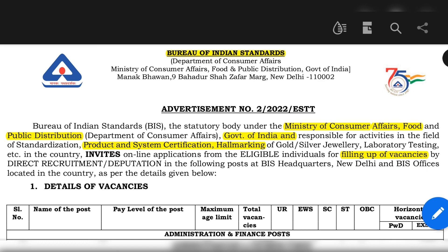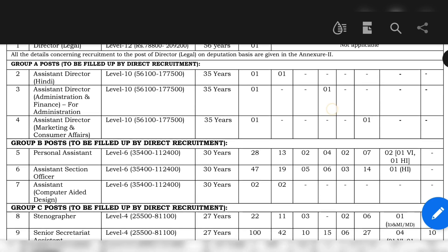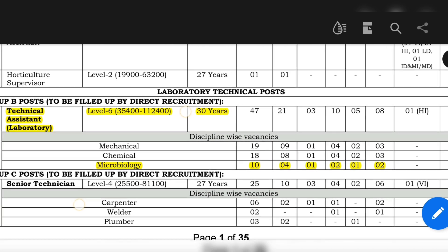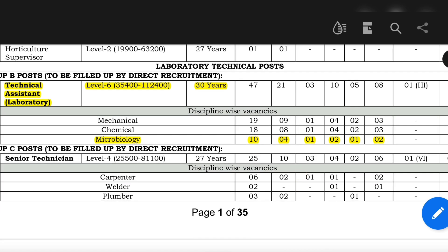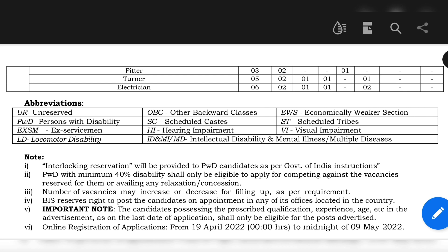BIS is the Bureau of Indian Standards. There are various posts mentioned here, and if you are a student of microbiology, you can apply for the post of Technical Assistant Laboratory under the pay scale of Level 6, with a maximum age limit of 30 years. There are total 10 vacancies, out of which 4 are for unreserved and the other vacancies are for reserved categories. Let us move ahead and go through this entire notification found on the official website of the BIS.